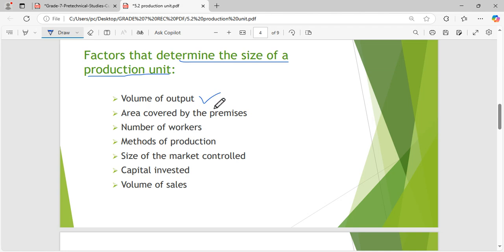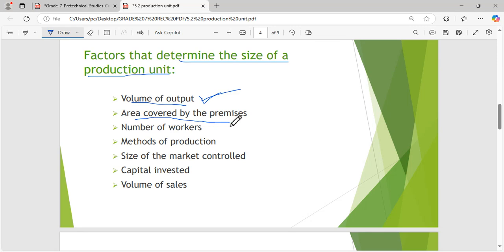The volume of output: Coca-Cola produces maybe 10 million bottles of soda every day, but a local water store in your town sells maybe 10 bottles of water in a day. So you can conclude that Coca-Cola is a big production unit because of the volume of output — how much they are producing. That is one factor.